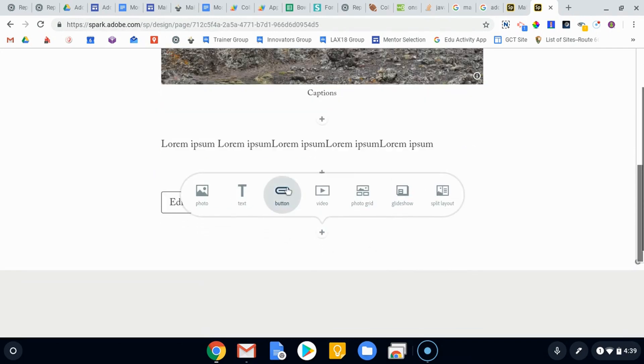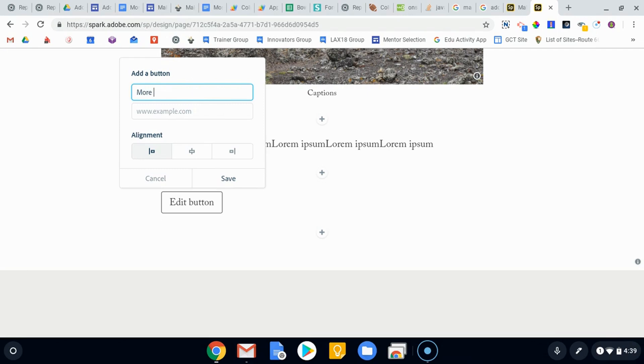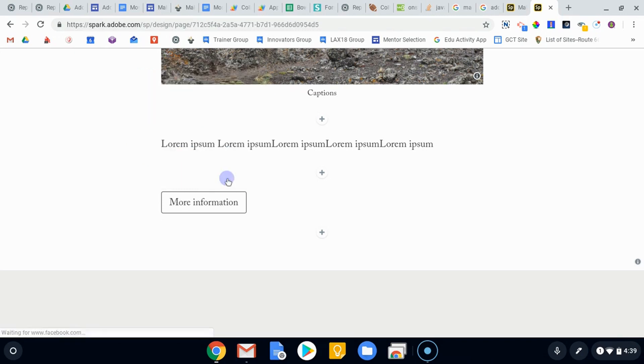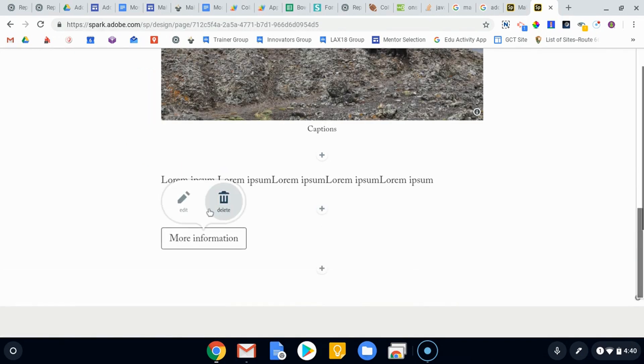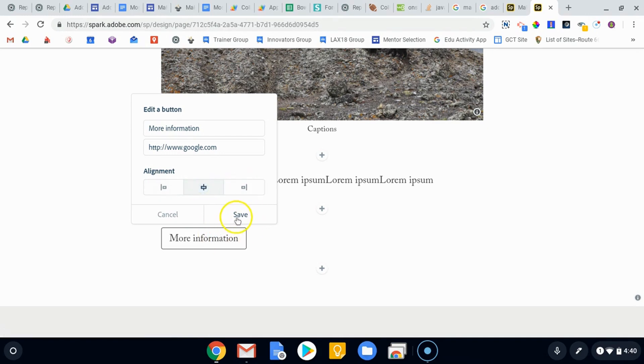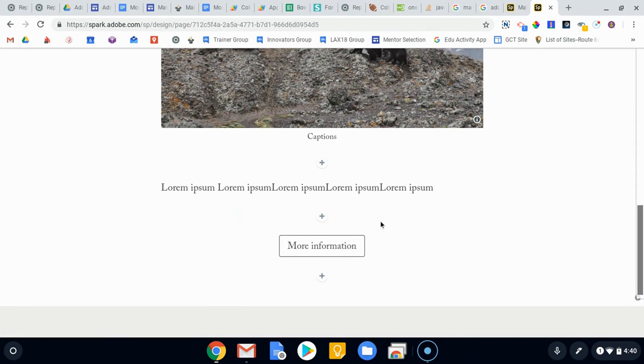Buttons are a really nice option because you can add specific links or URLs that you want people to go to. So you could say more information, and here we can have them go to Google. You can determine if it's in the middle or if it's right-aligned or left-aligned. When you hit save, it's going to put the button there. If I click on it and click edit, I can change the alignment. Hit save, it'll put it in the middle. So that's kind of how that works.